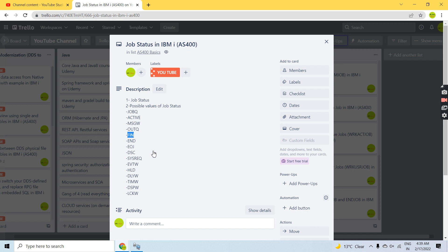Disconnected is something where the job is disconnected from the workstation. Just Request is the status where the job is suspended by the system request or assigned to some other secondary job. Event Wait is something where a job is waiting for an event to occur. Hold Job is something where we hold the job, so the status of the job is Held. Delay Wait is where the Delay Job command is executing and the job is waiting for that command to finish.